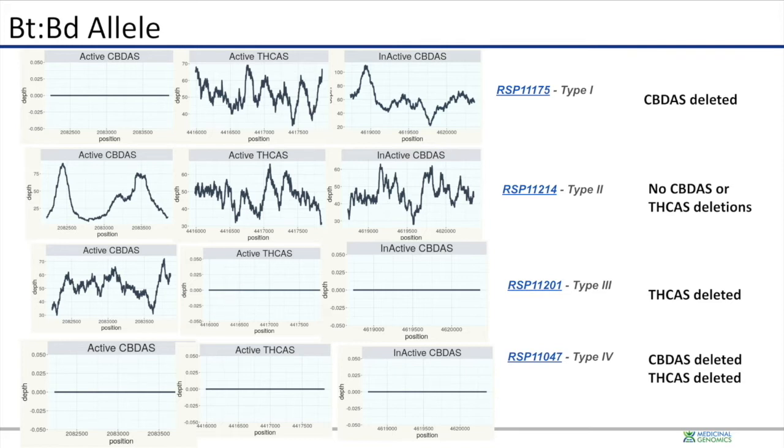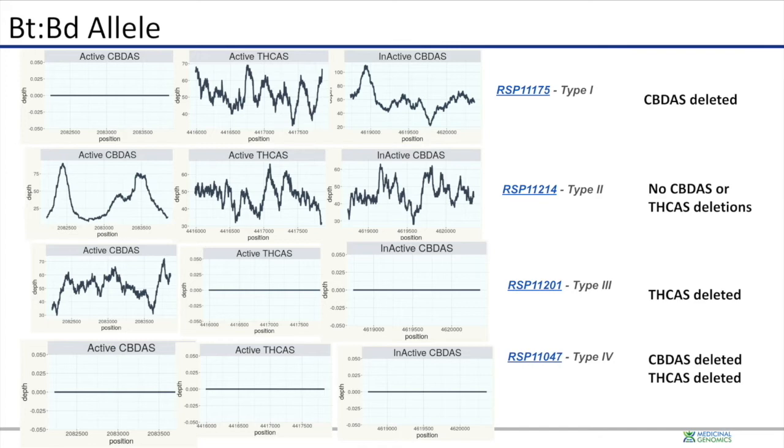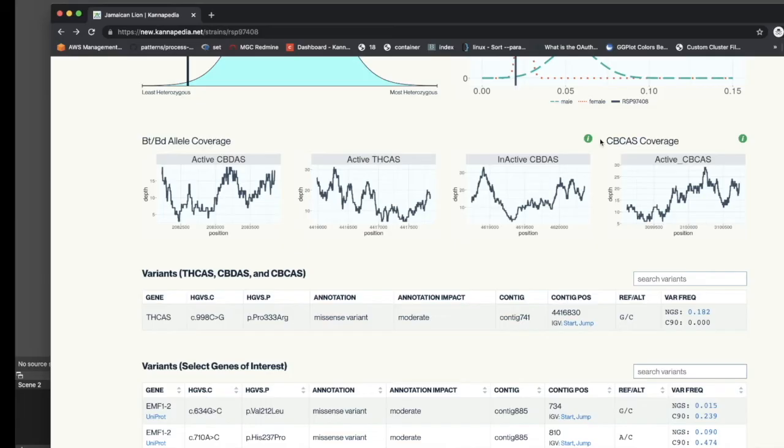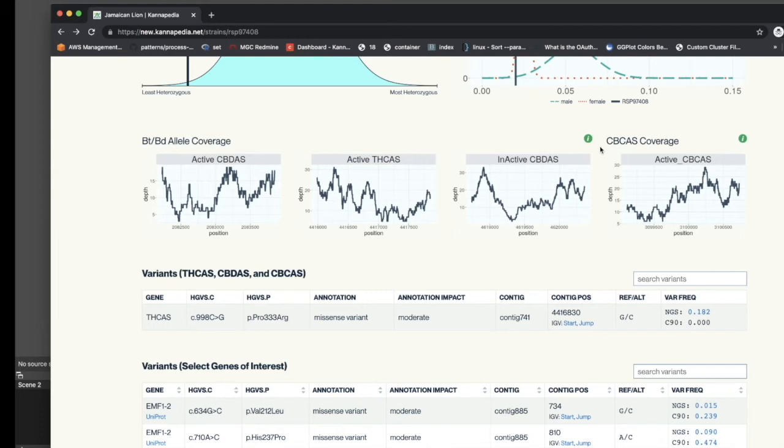There's also a fourth type, type 4, in which there is neither coverage over CBD synthase or active THC synthase. Inactive CBD synthase is in close proximity to the active THC synthase gene and is being tracked because of its proximity to give a sense of the size of the deletion. Cannabichromine is another gene we track in Cannapedia which may or may not be deleted. One interesting feature of cannabichromine is that it may be responsible for synthesizing THC in cases where the THC synthase gene is deleted.